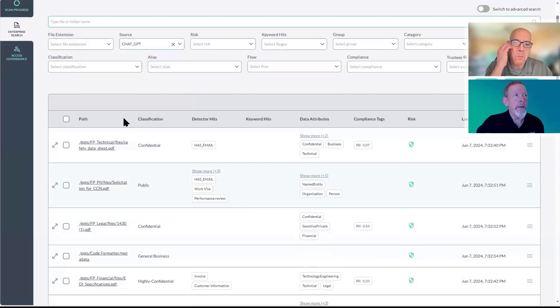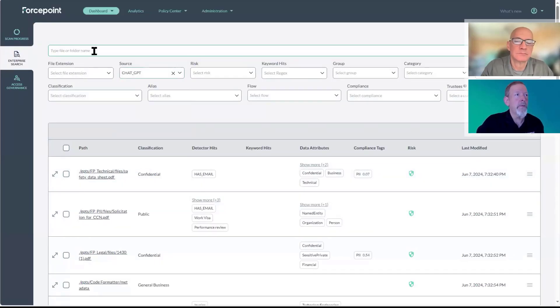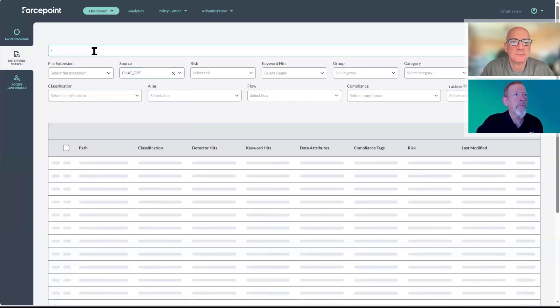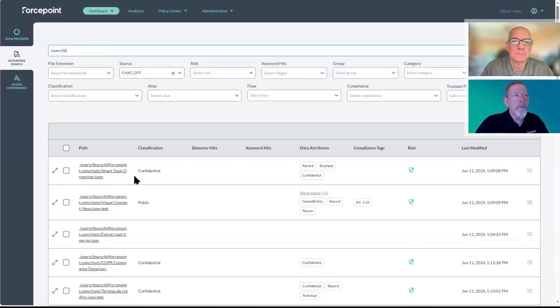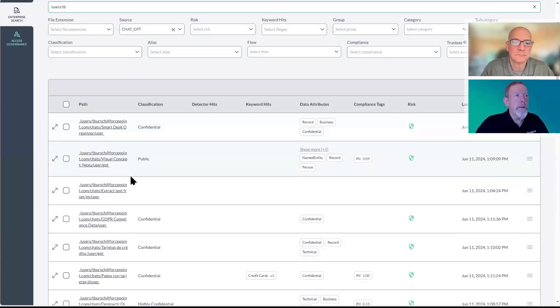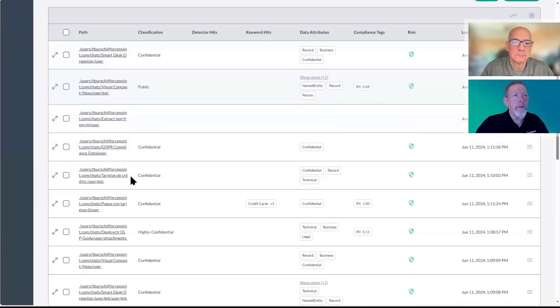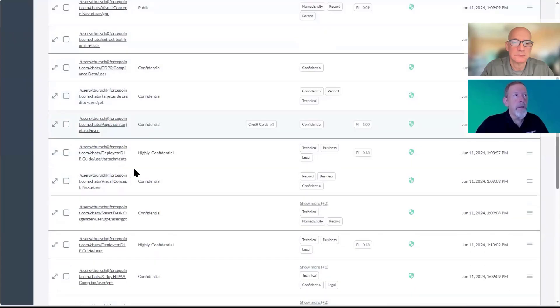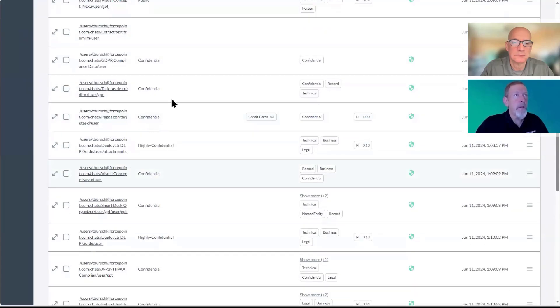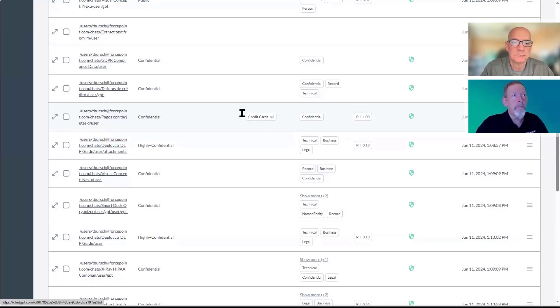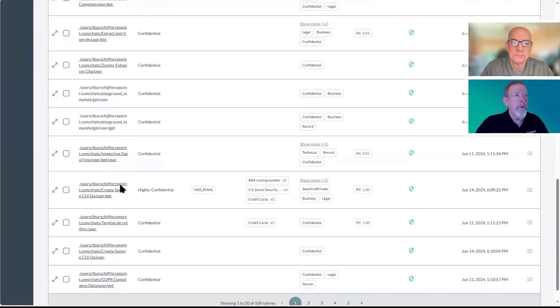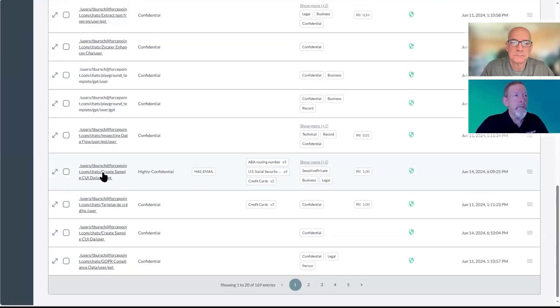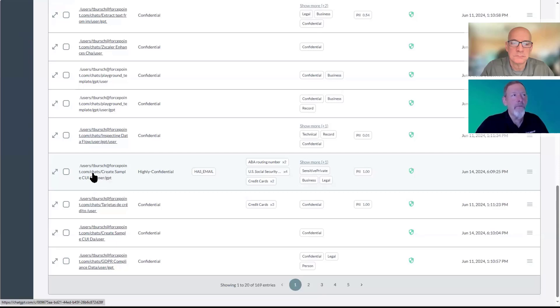I'm actually going to go in and search for myself here, some users. So this is data that I've actually been querying in ChatGPT. You'll see this is actually some credit card data that was matched as confidential. I've also been using ChatGPT to create sample data for DLP testing.